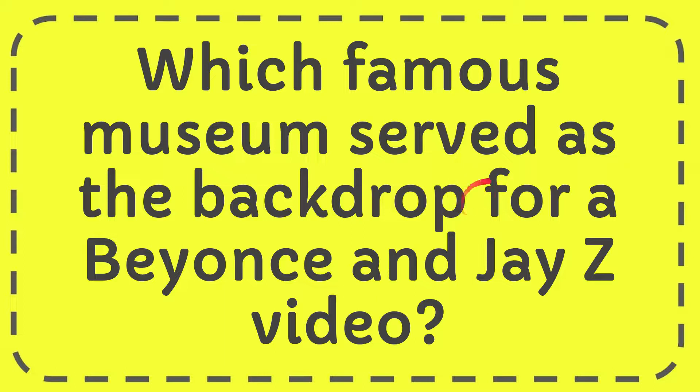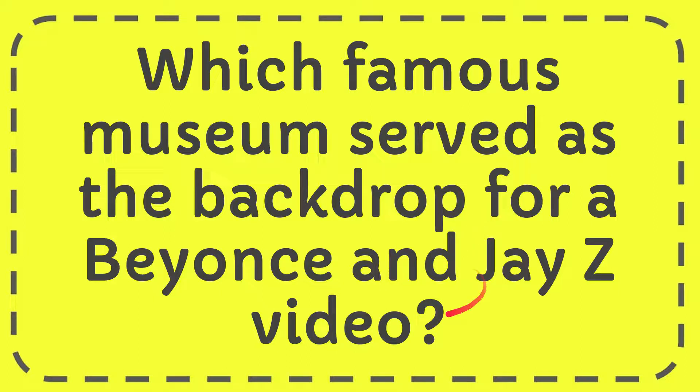In this video I'm going to give you the answer to this question. The question is which famous museum served as the backdrop for a Beyonce and Jay-Z video?